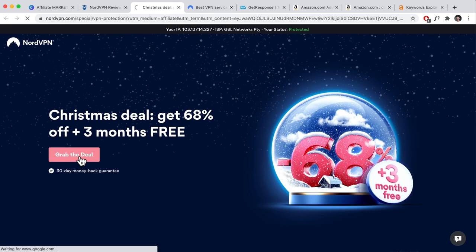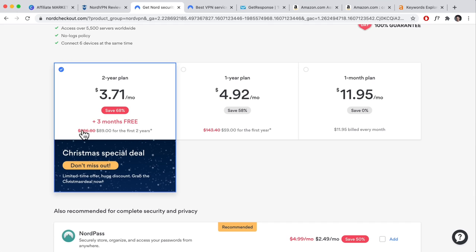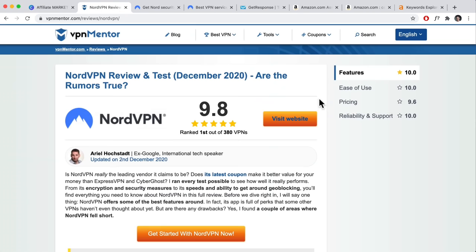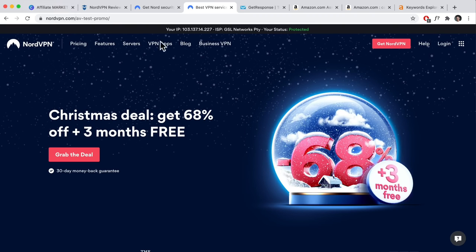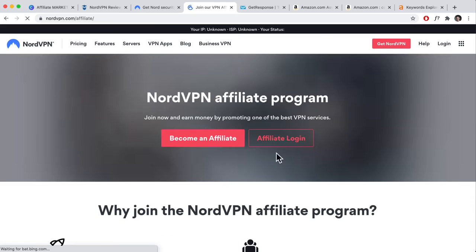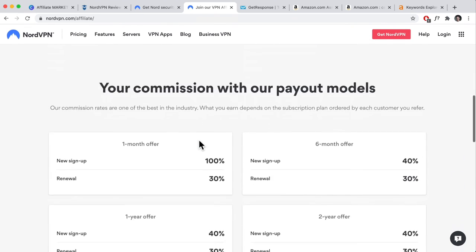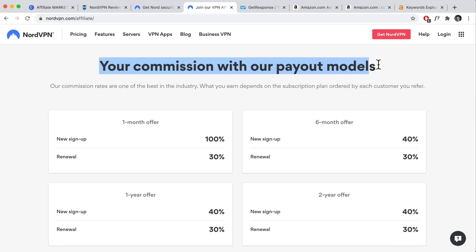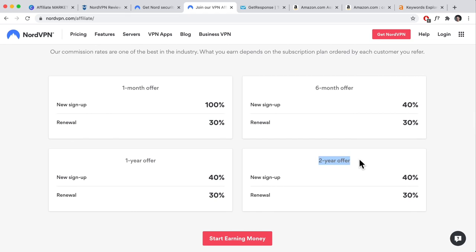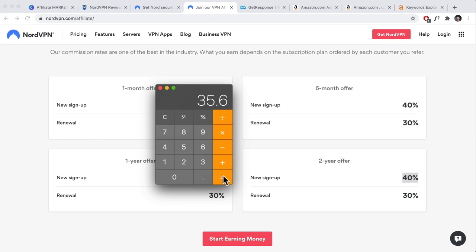If someone purchases and grabs the deal — say the two-year plan at $89 — how much commission does the website owner make? We go to nordvpn.com, scroll to the bottom, find their affiliate program, and see: for the two-year offer, the owner gets 40 percent per new signup. So $89 times 0.4 is around $35 per sale. And when they renew at $286, that's $286 times 0.3, which is $85 on the renewal.